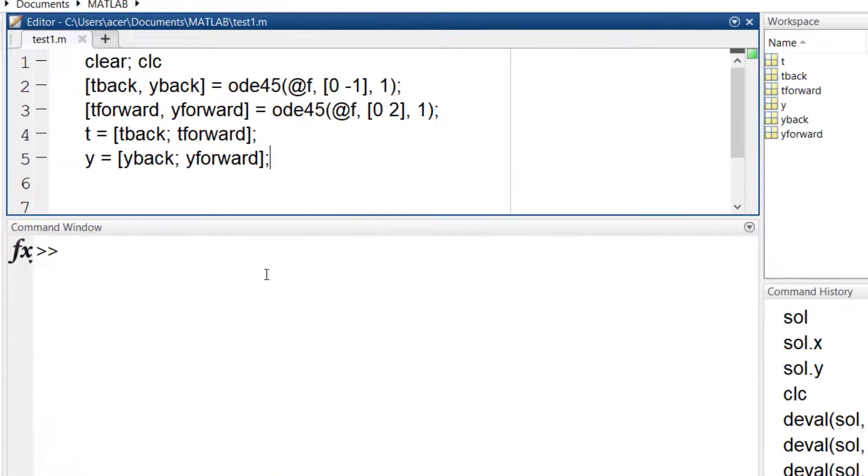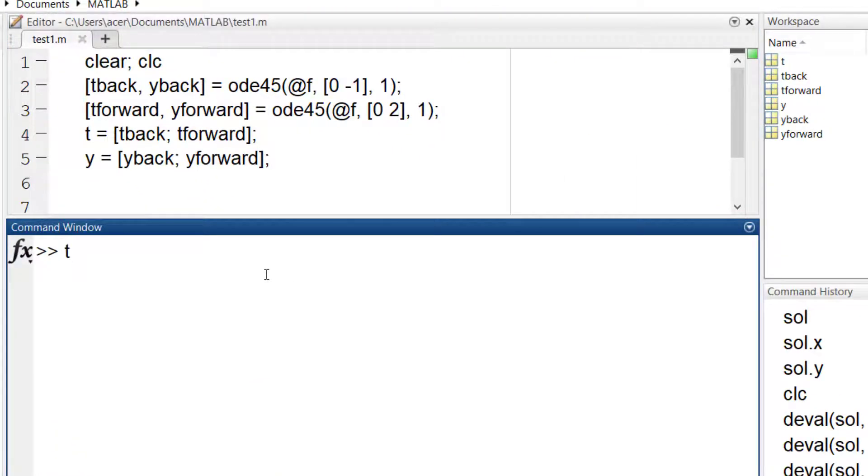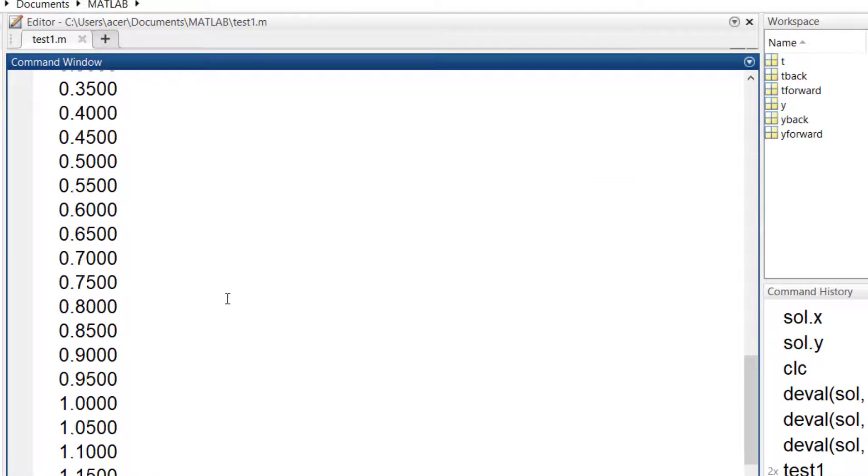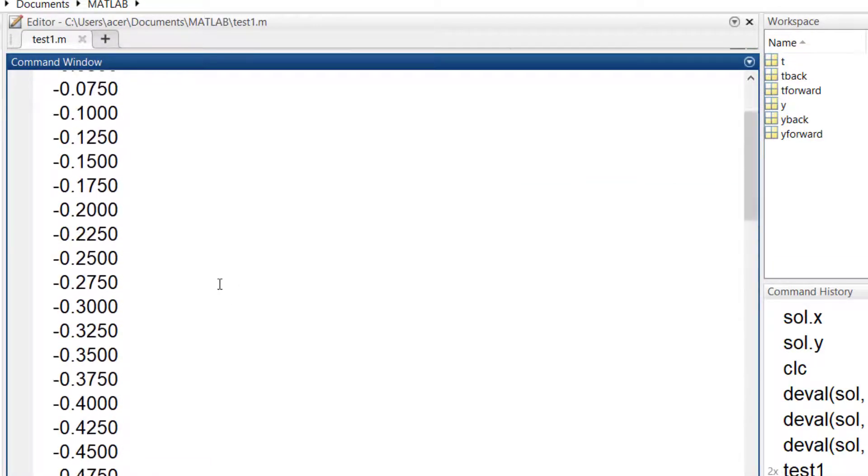The only problem is that for the back part, t goes in the negative direction.